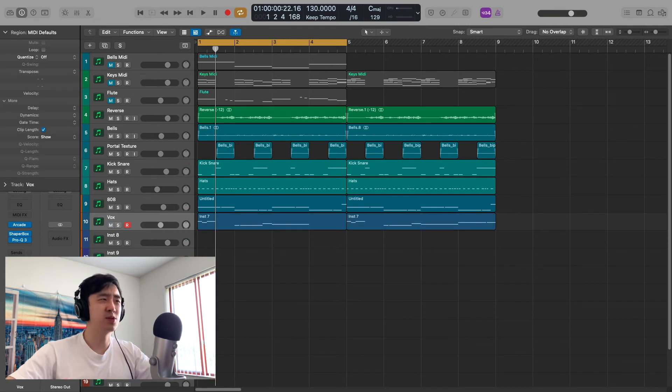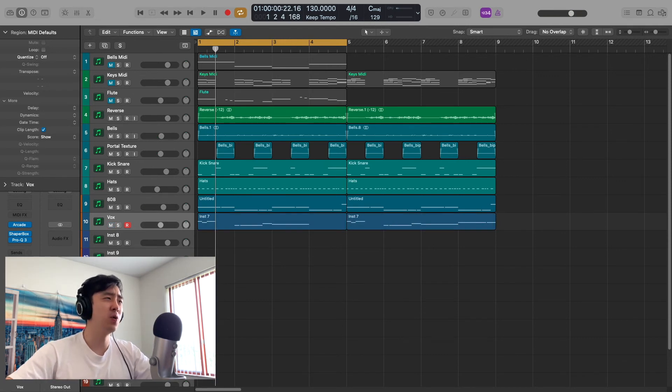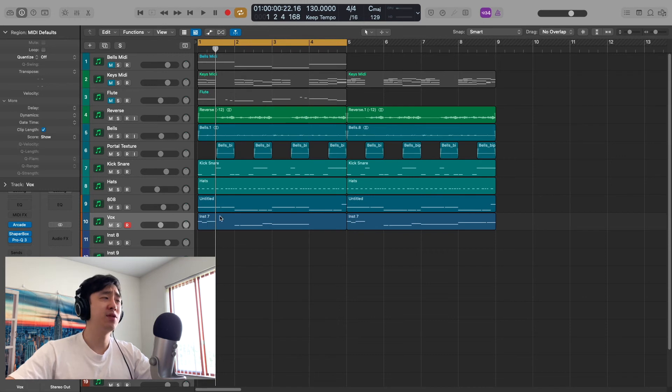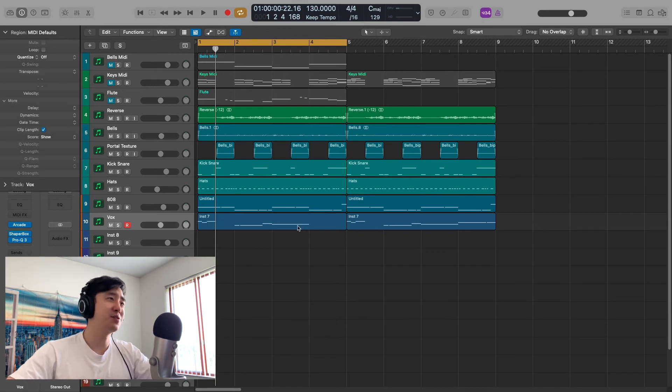So I got this really spooky ambient feel going. Then I decided, you know what, I want to add a vocal as well.